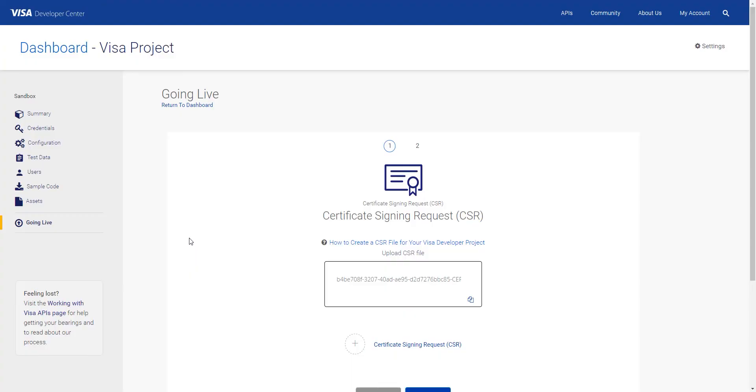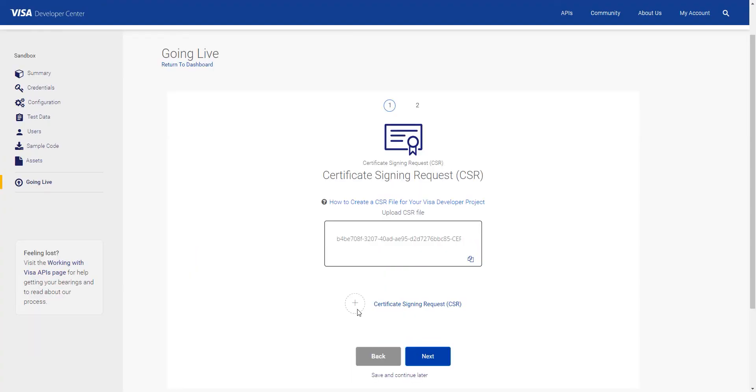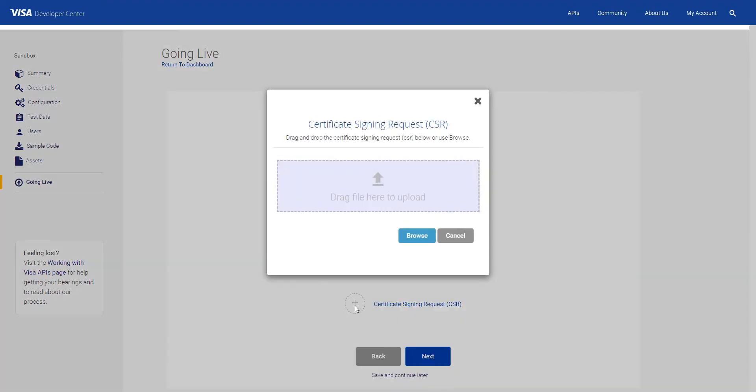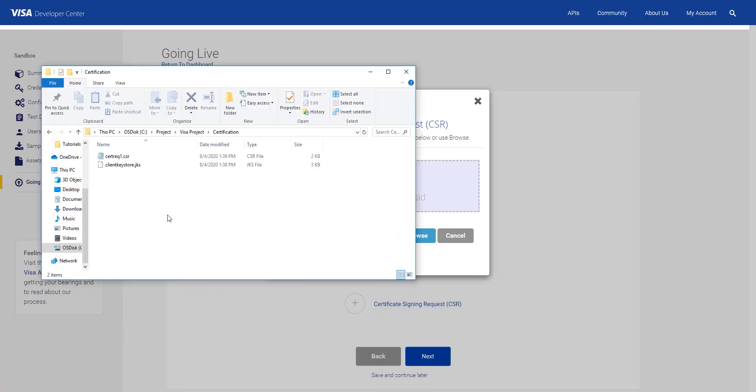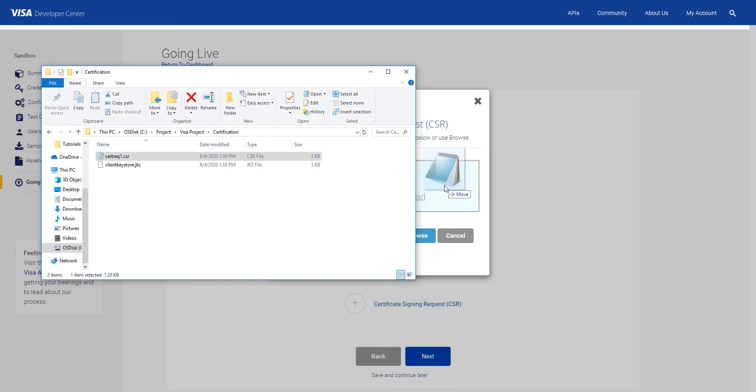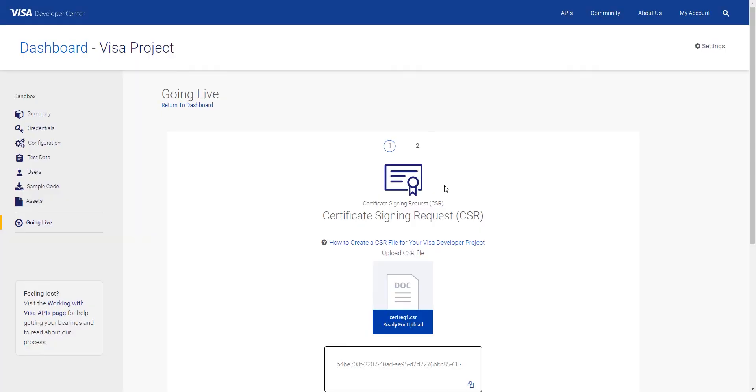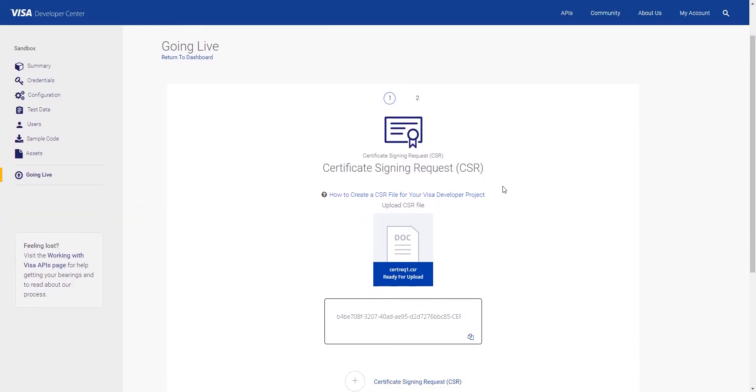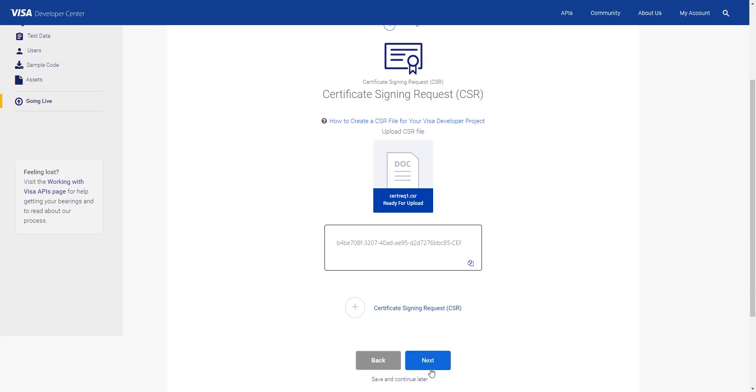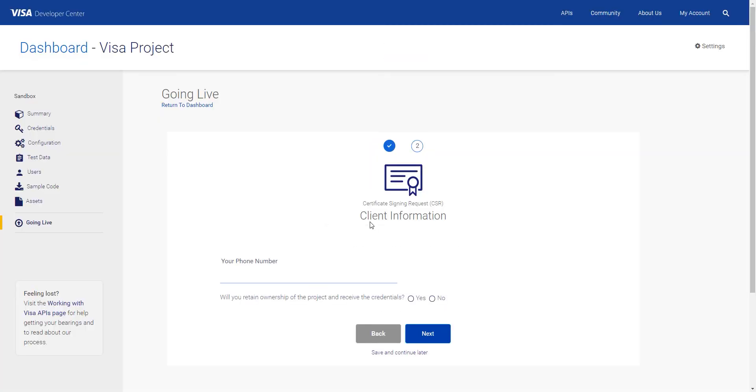Then click on the plus sign to add the file. Then go back to the folder with the new CSR file and drag the file over to the CSR file visit. Once you see the file uploaded, click Next. Put in your phone number and then click Next again.